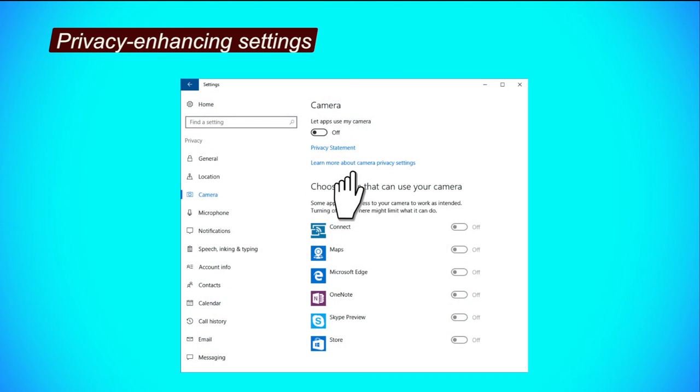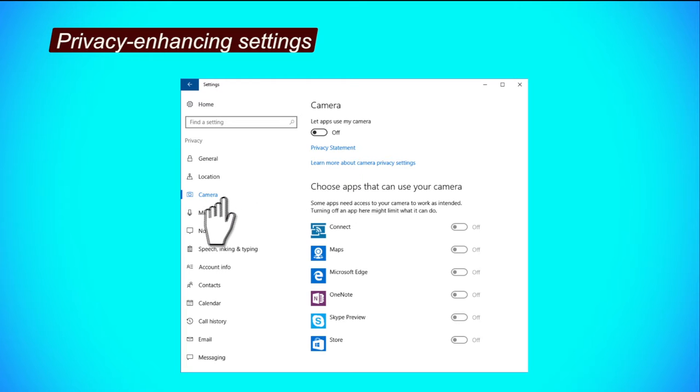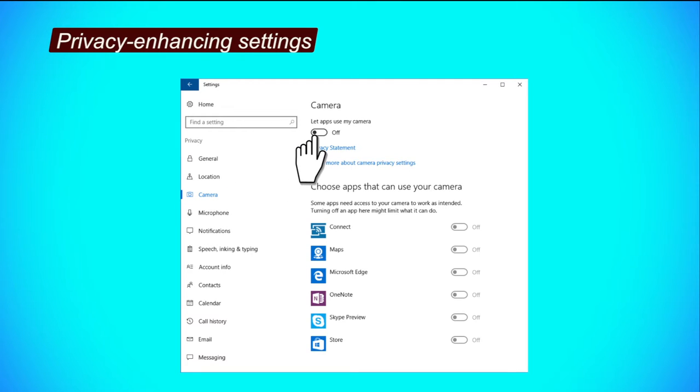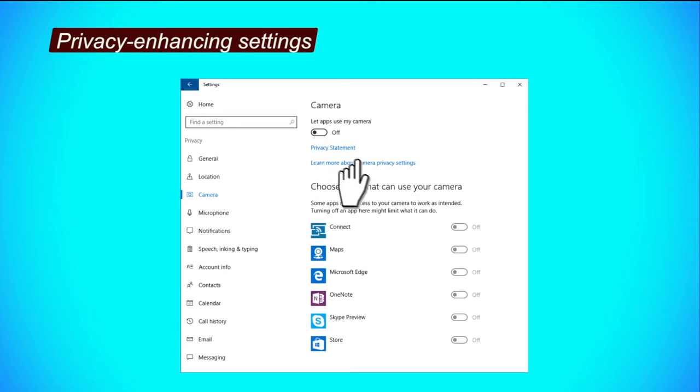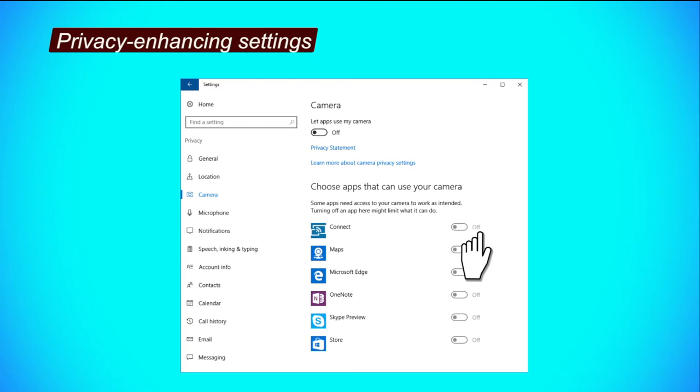Now let us see how we can configure the camera tab to enhance our security settings. Step 1, click the button under let apps use my camera to turn it off. Step 2, to restrict apps from accessing your camera, click on their respective buttons to turn them off.